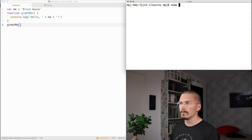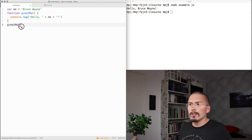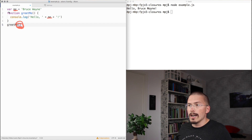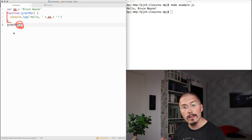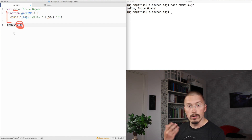And then we call the greet me function here. Let's run that. Hello, Bruce Wayne. Notice that we are not passing in an argument here. We're just calling it without any argument. We are directly referring to the me that is assigned outside of the function scope. The reason that we can do this is that JavaScript functions like greet me are closures.